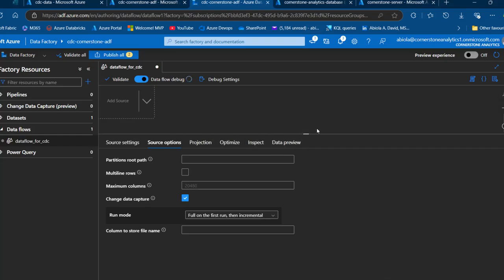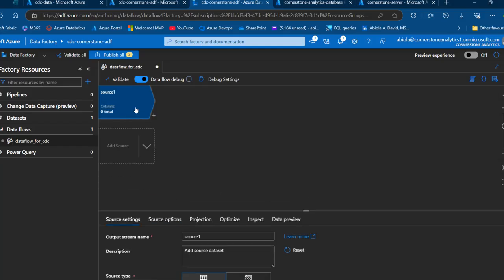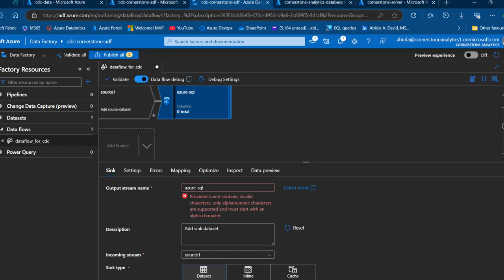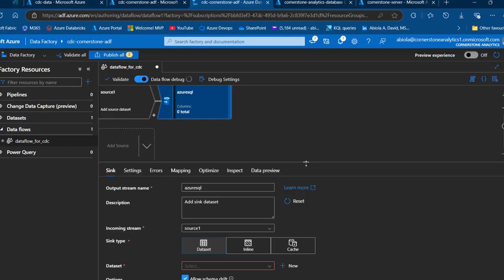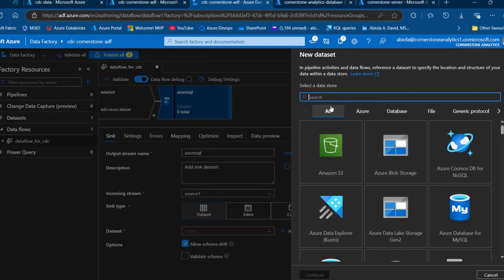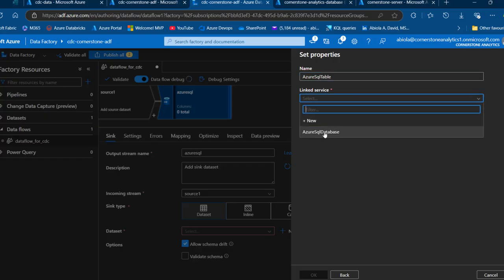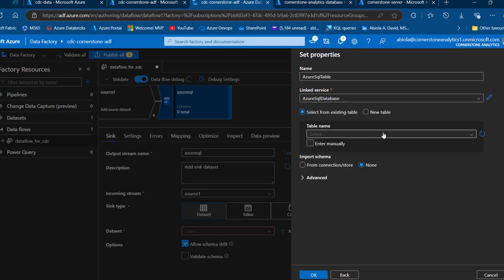Now I'm going to add the sink, which is the Azure SQL destination. I'll call this sink 'AzureSQL'. For the dataset, I'll click New and search for Azure SQL database, then continue. I'll maintain the name 'Azure SQL database table', pick the Azure SQL database linked service, and choose the sales data table we just created. I'll maintain the imported schema and click OK.